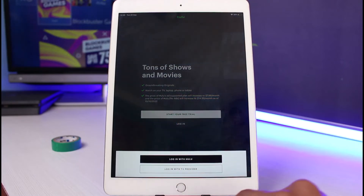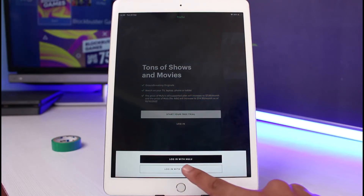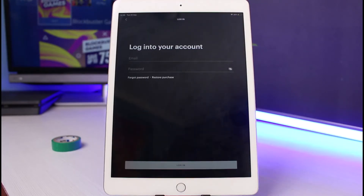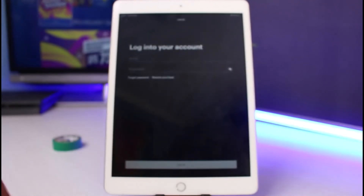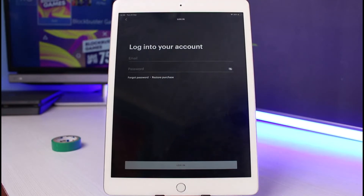In order to reset our password, we are going to go to the login screen, so tap on the login button. If you were logging in with a TV provider you could select that option, but I will simply select 'Login with Hulu' at the very top. Once you select that, if you do remember your credentials you could enter your email address and password and tap on the login button.